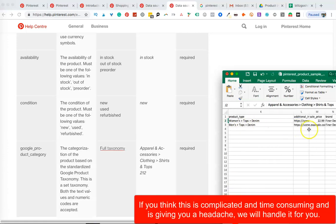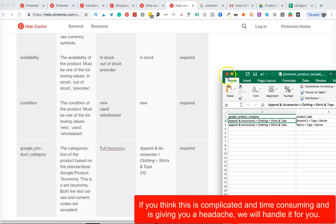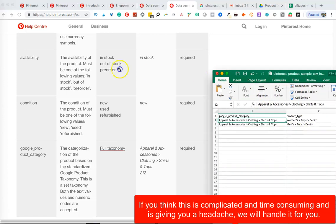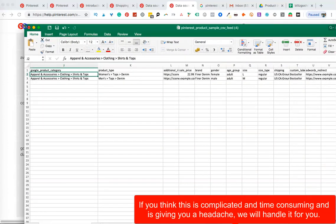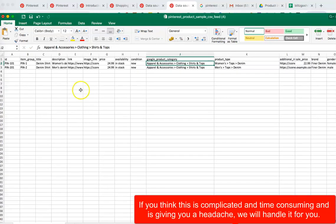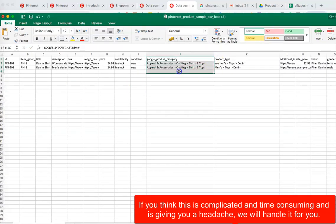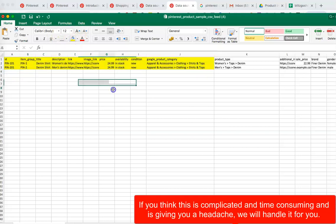So you can see there is a 'product type additional' field and others, but you only need the required fields up to Google product category. This is all I built my catalog with — just the required fields — because these are the things you definitely need to add.